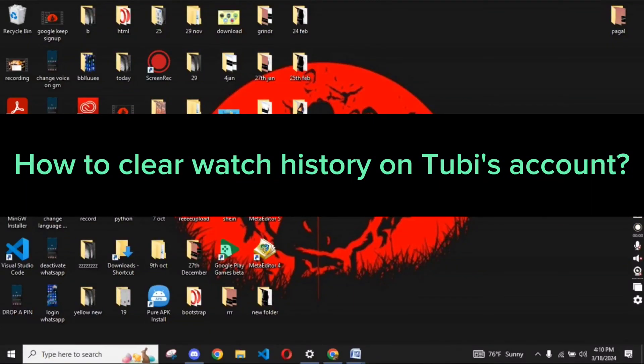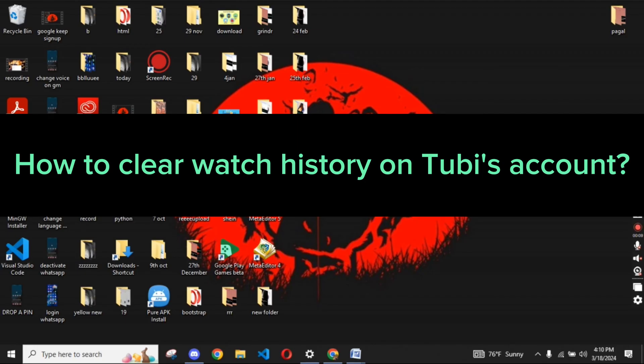Hi guys, welcome back to a new episode of Wake and Take. Today in this video, I'm going to show you how you can clear your watch history on Tubi's account. Keep watching the video till the end.